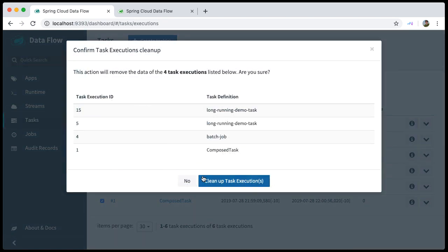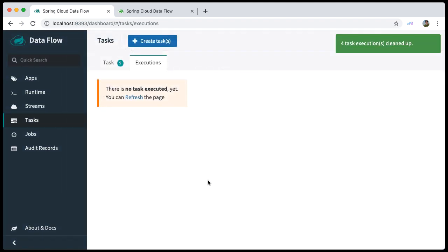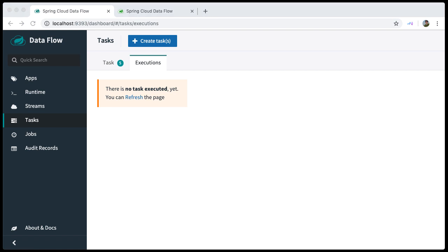Confirm. And all your task executions will be removed. The ability to stop and delete task executions is, of course, exposed via the Spring Cloud Dataflow REST API.